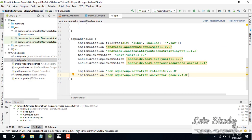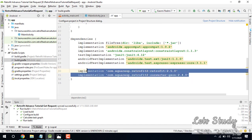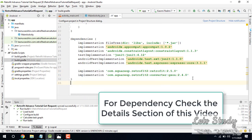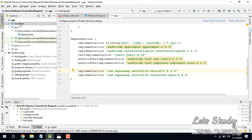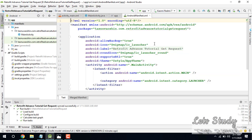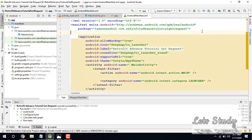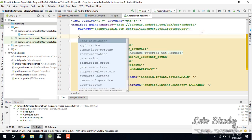Retrofit is already set up. The dependencies — Retrofit and JSON Converter — are added. It is very important to add internet permission in the manifest.